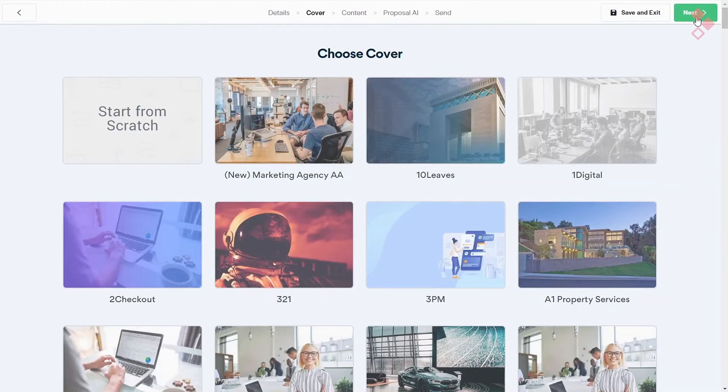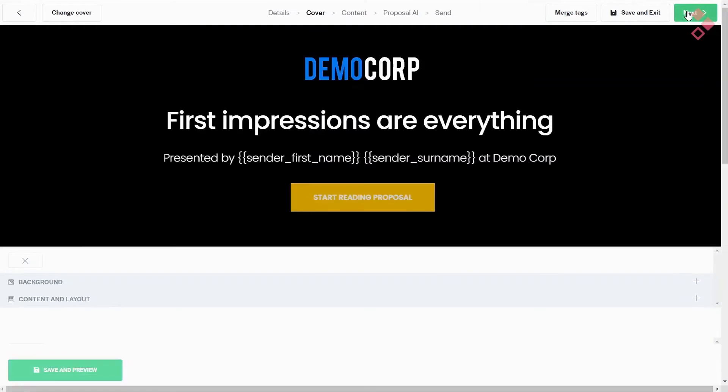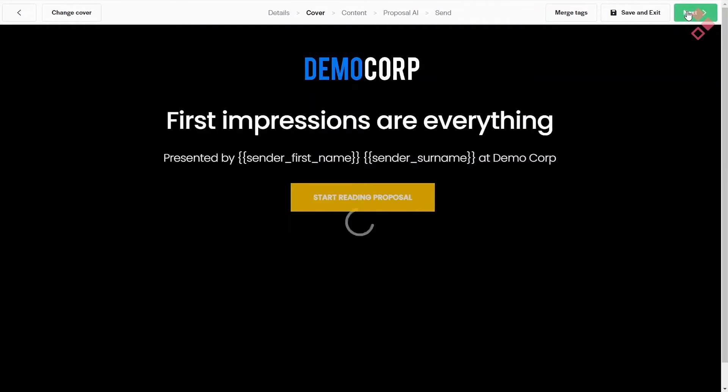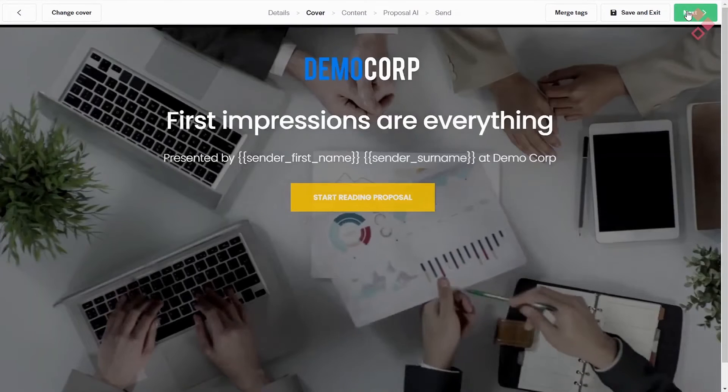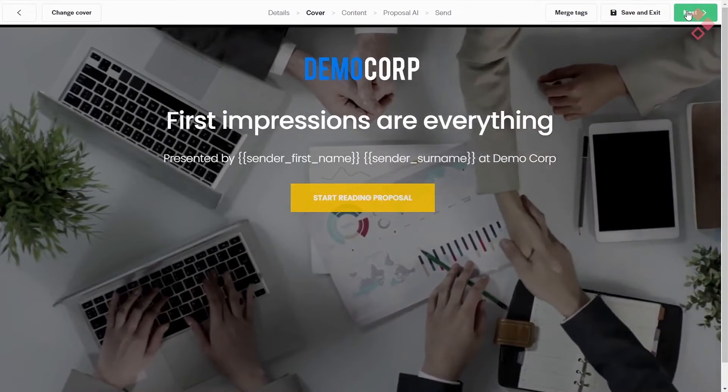Better Proposals supports integration with various third-party applications like Stripe, PayPal, Basecamp, Trello, HubSpot, CRM, Zoho, and more. Number four: PandaDoc.